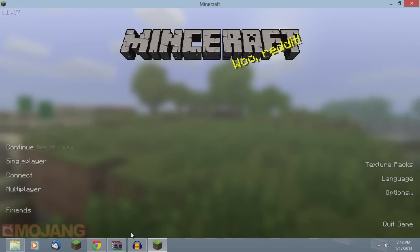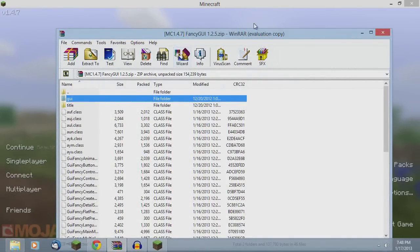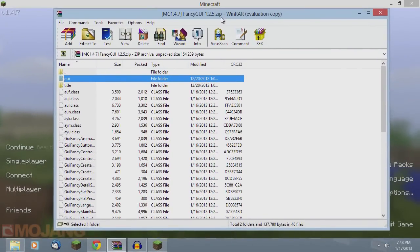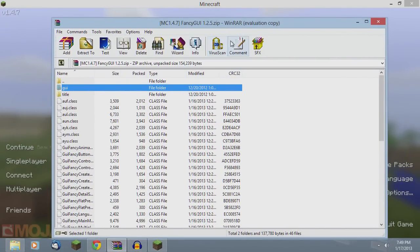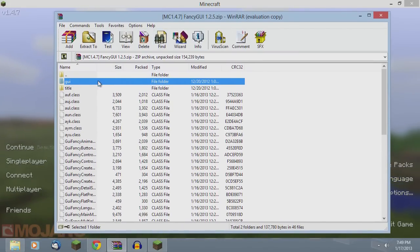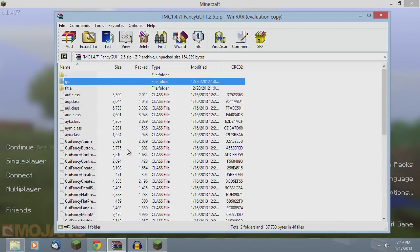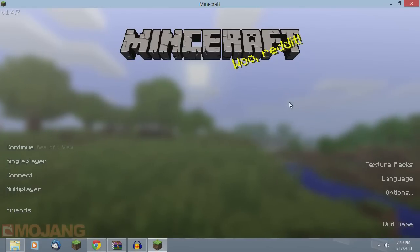Now we're going to get into installing it. It's really simple to install. First you're going to download it. It's going to come in a zip file. Just open it up in any unzipping or zip program. I have WinRAR.